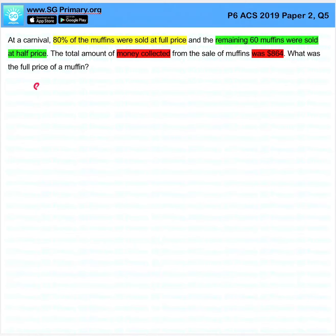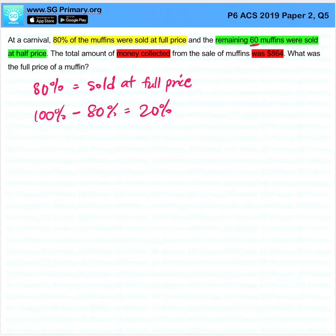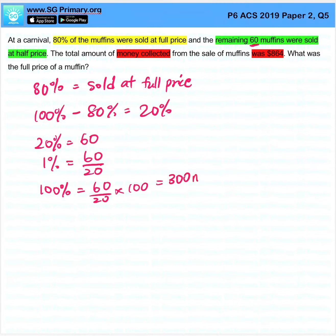So if 80% was sold at full price, this means that the remaining is 20%, which is 60 muffins. So 20% is 60, and 1% is 60 over 20. To find the total: 60 over 20 times 100.